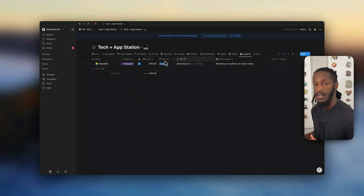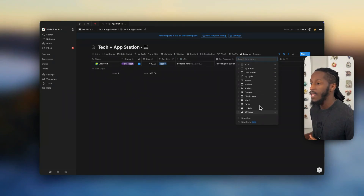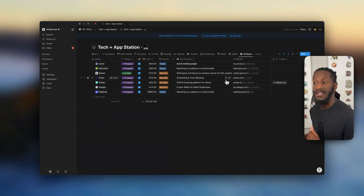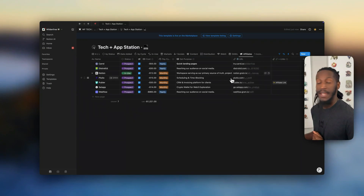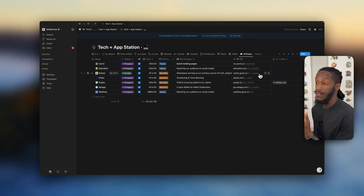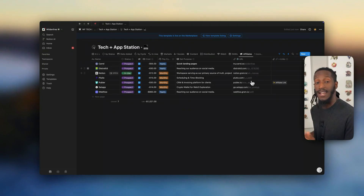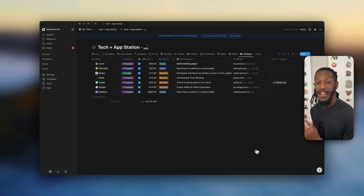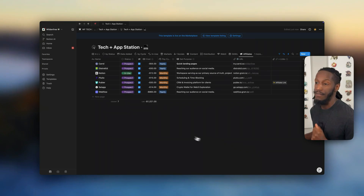And then you also have one for affiliates — which ones have affiliate links. And if you would like to support this channel, please feel free to use any of the URLs that are here for these records.